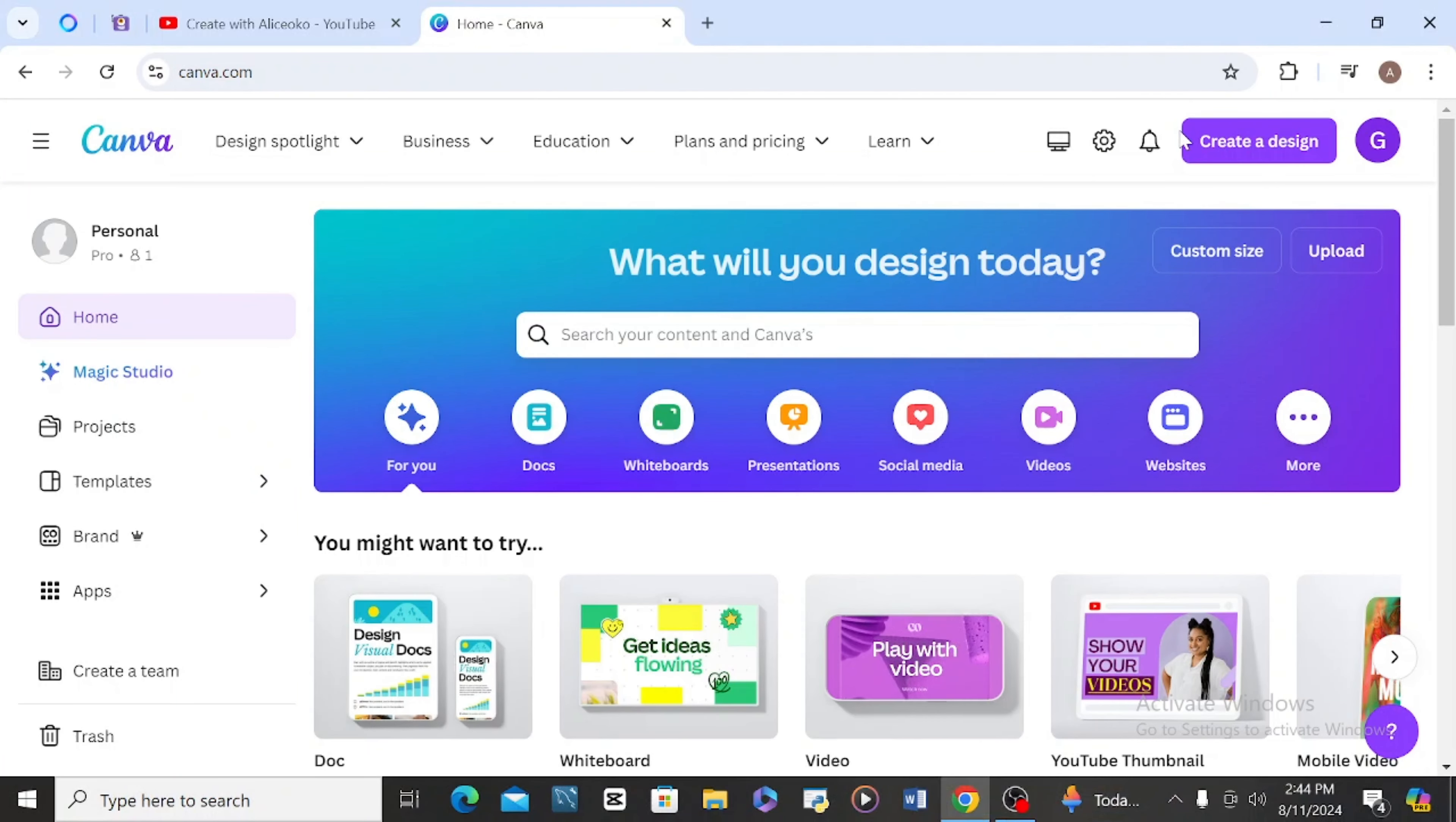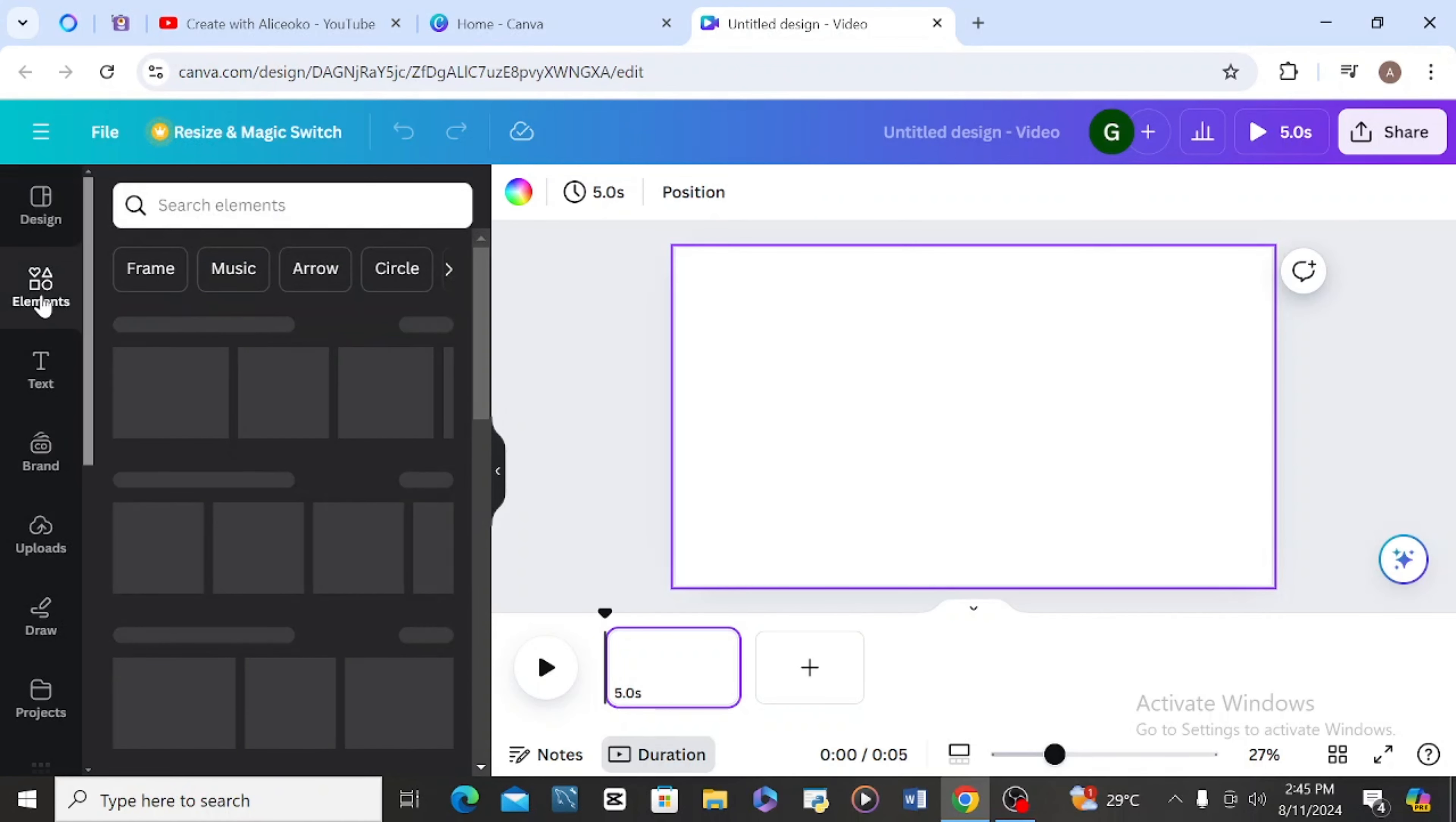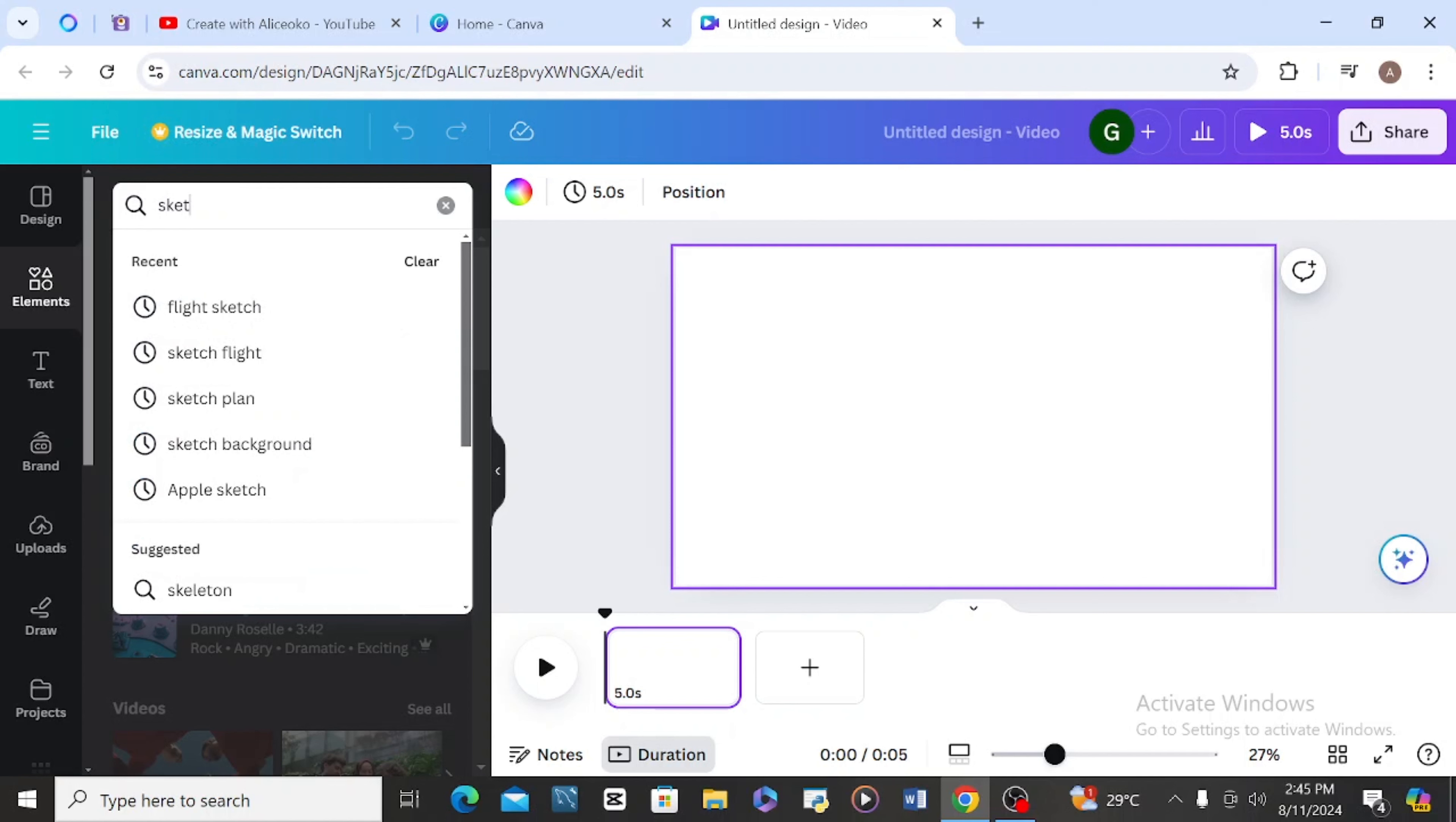Let's dive into the video. So I've opened my Canva and this is my Canva. I'm going to create a video, so I'm going to go to elements and I will now type sketch farmer.